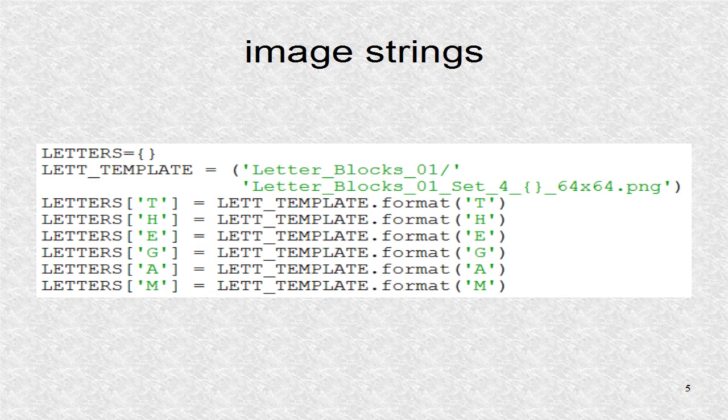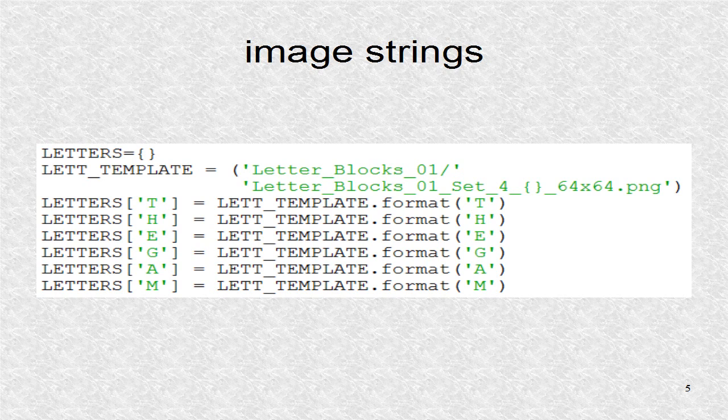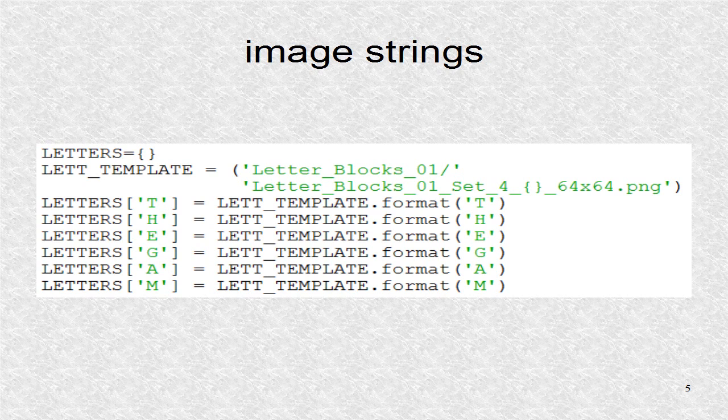The strings correspond to the name of image file for six of the letters. We use a template string so we don't have to write the entire string many times.